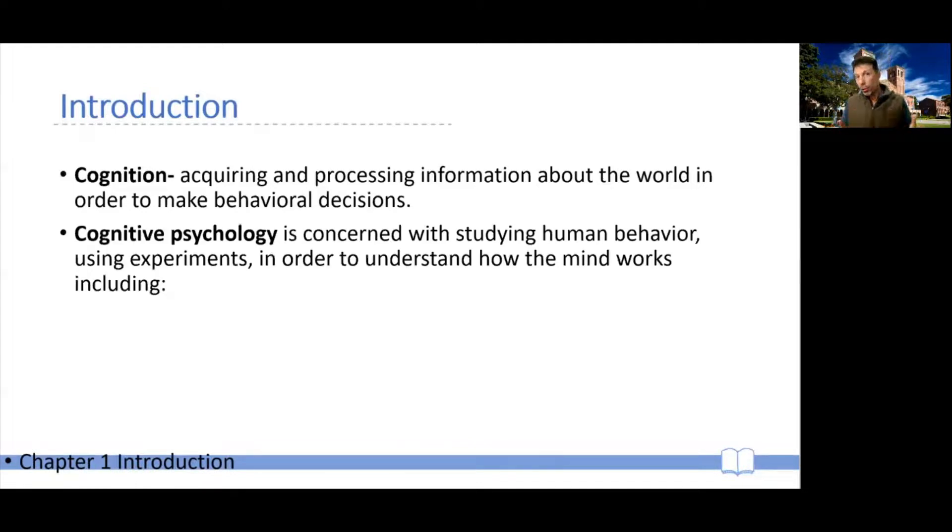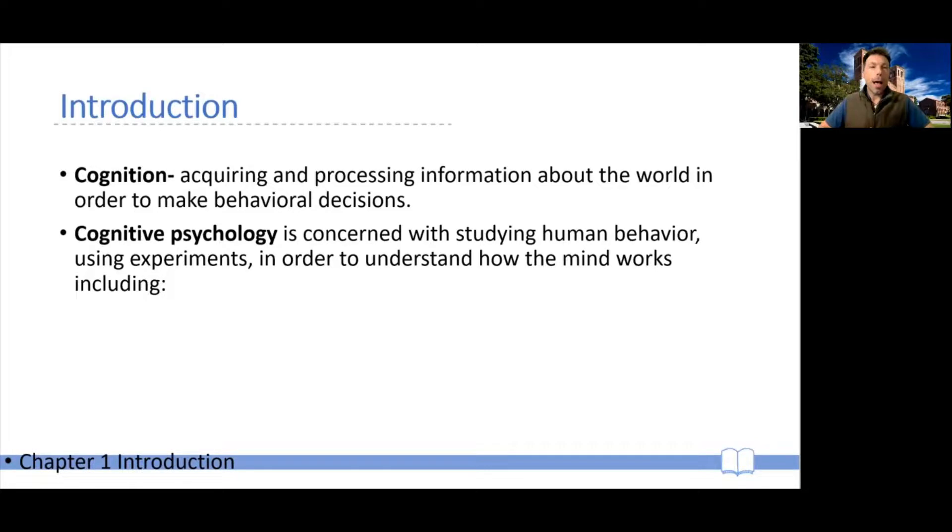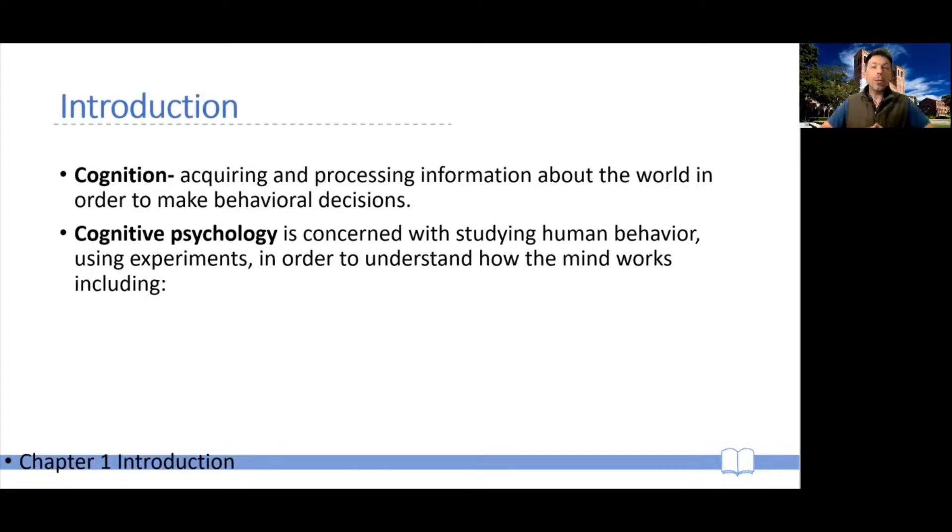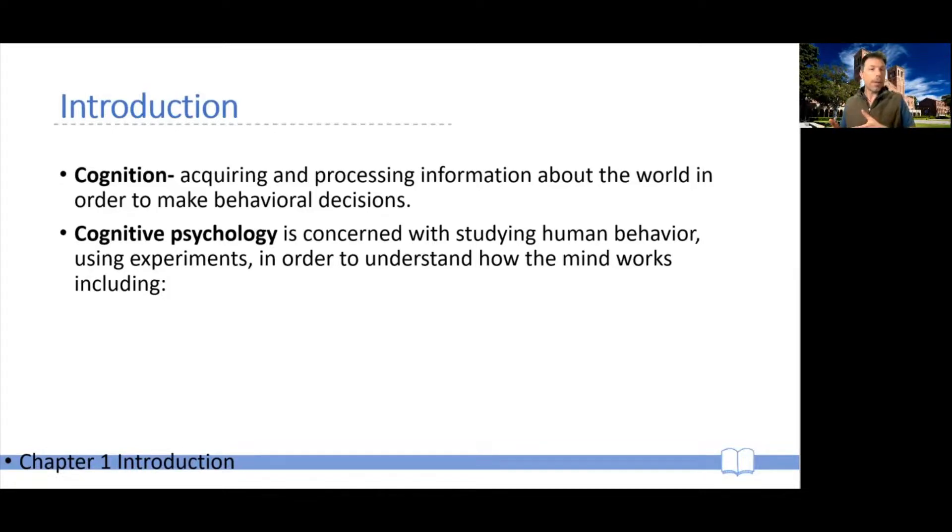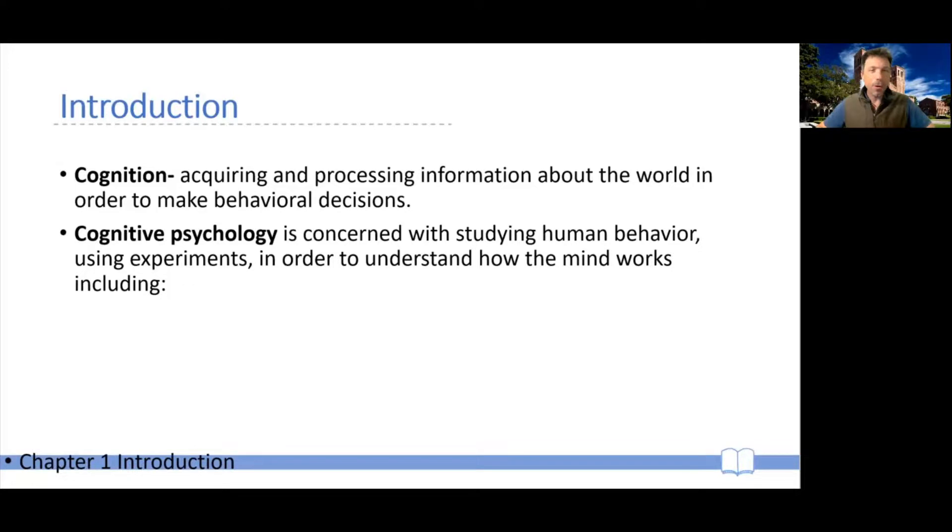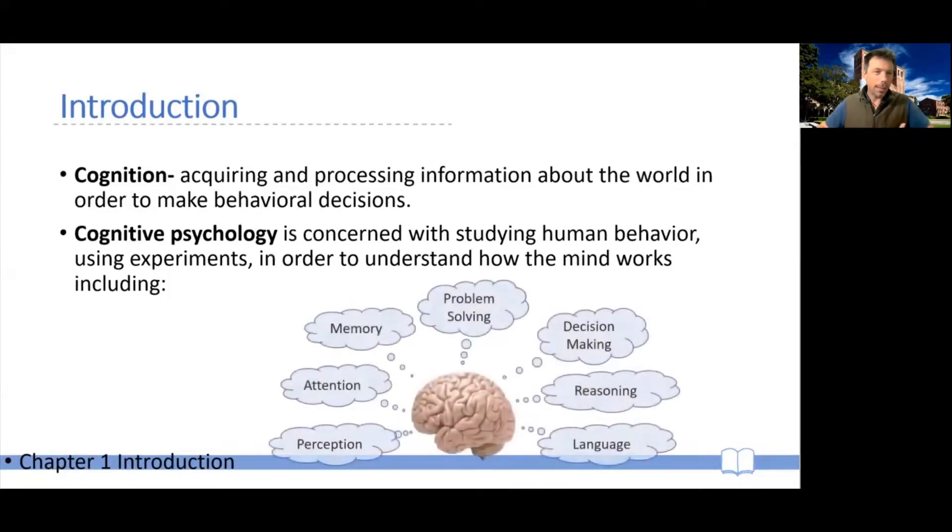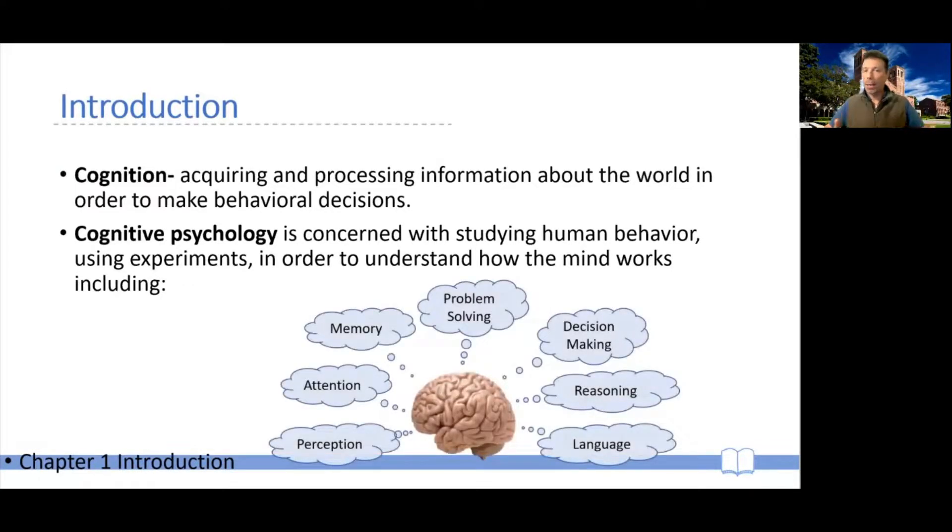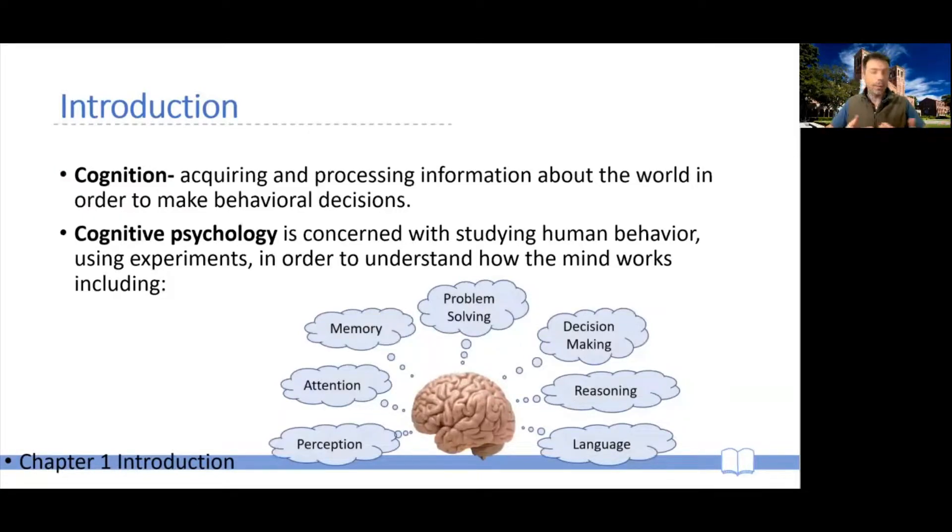Now cognition can be studied in a number of different ways. Typically cognitive psychology is concerned with studying and understanding how the human mind, what processes it uses in order to create intelligent behavior. And typically the processes that we study encompass perception, attention, memory, problem solving, decision making, reasoning, language and many others.